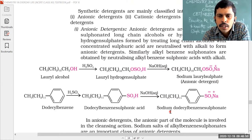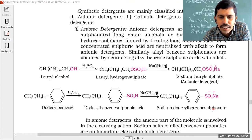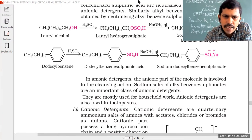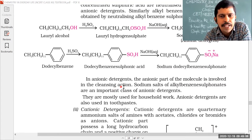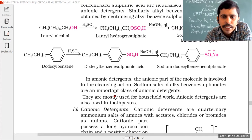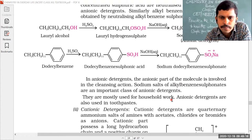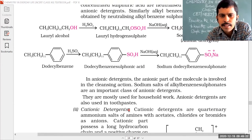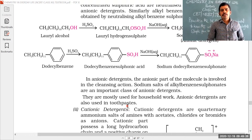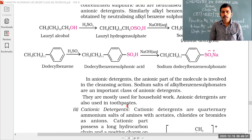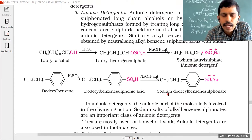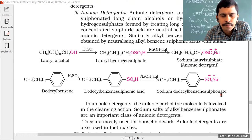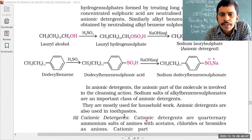Sodium lauryl sulfate and sodium dodecyl benzene sulfonate are examples of anionic detergents. In anionic detergents, the anionic part of the molecule is involved in the cleansing action. They are mostly used for household washing. Anionic detergents are also used in toothpaste — so every day we use anionic detergents. Remember: toothpastes contain anionic detergents.